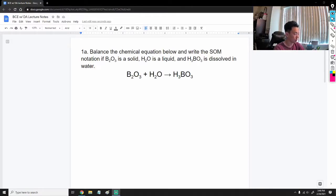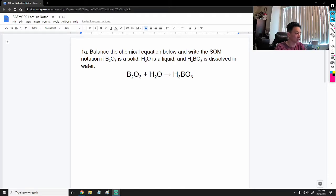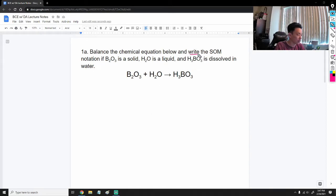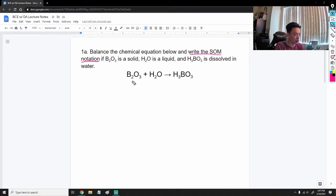All right, guys, so today we are going to be continuing with balancing chemical equations, but we are finally going to combine it with everybody's favorite thing: dimensional analysis. Before we do the dimensional analysis portion, we're going to start off just by reviewing balancing chemical equations, so let's go through a quick example. Since this is our third video lecture on it, you could pause the video and try it if you're confident.